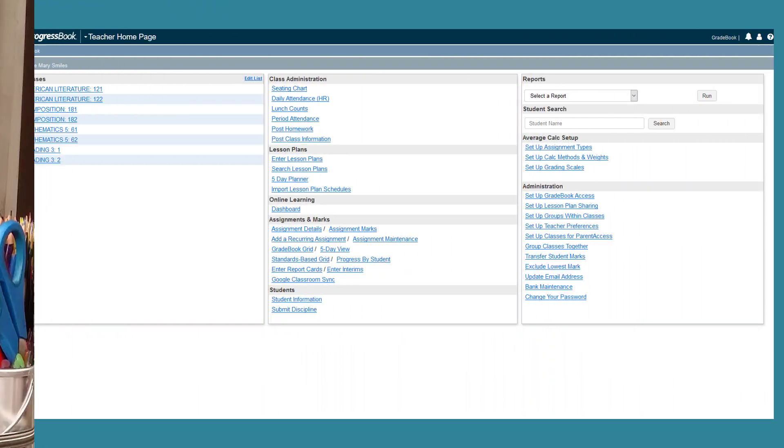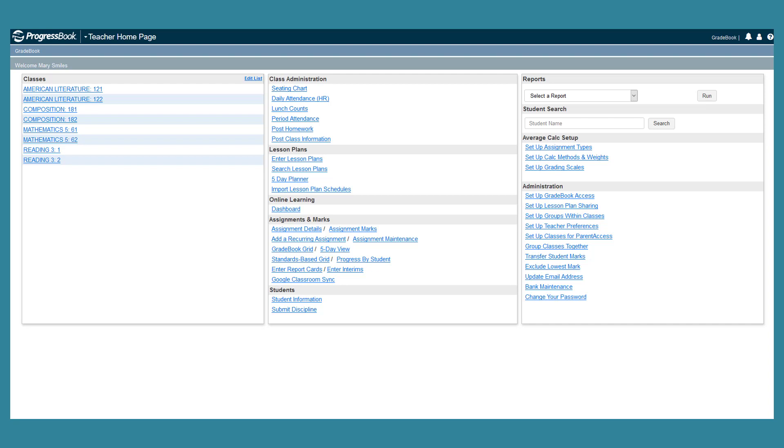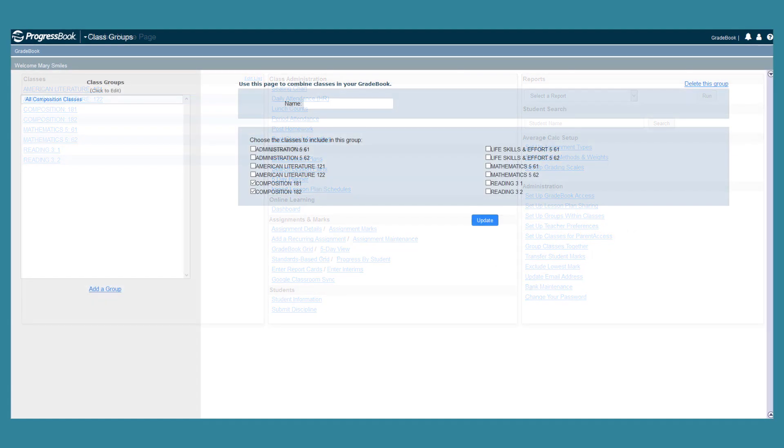You can create class groups in Gradebook using the Group Classes Together link found below Administration on the teacher homepage. This lets you combine entire classes together so that the group has its own class dashboard with a single roster.